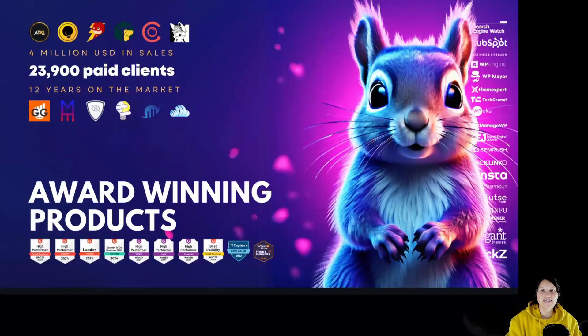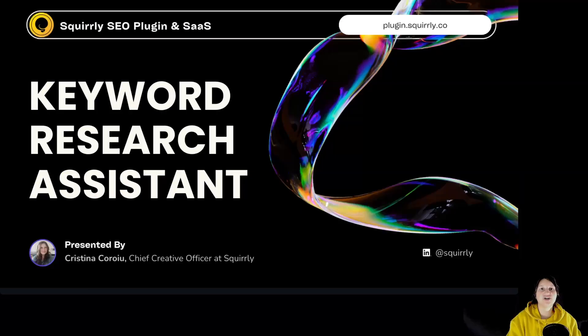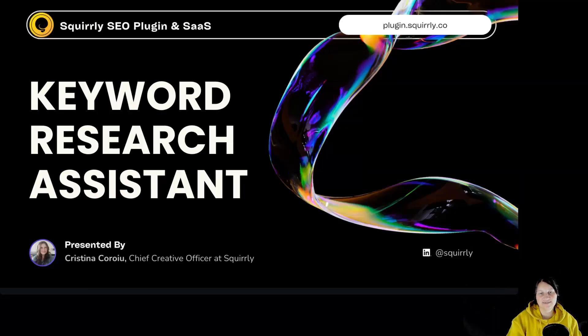Hi everyone, I'm Kristina, Chief Creative Officer at Squirrly and today we are going to talk about Keyword Research Assistant.